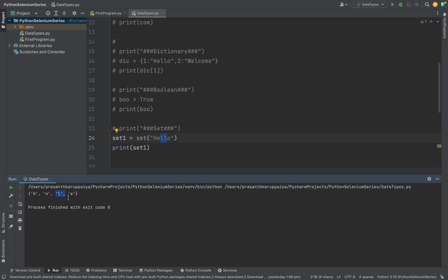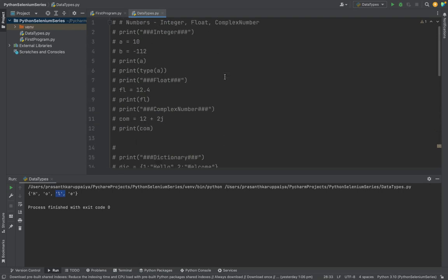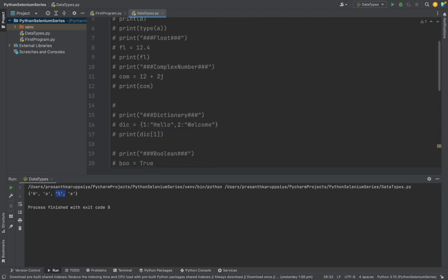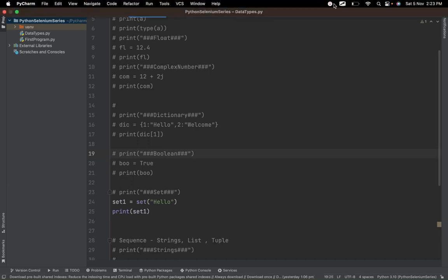Tomorrow we are going to see string, list, and tuple data types because it's a bigger topic. Thanks for joining. Do the hands-on. If you have faced any issues, please put it in a comment, and subscribe and share with your friends. Thank you.